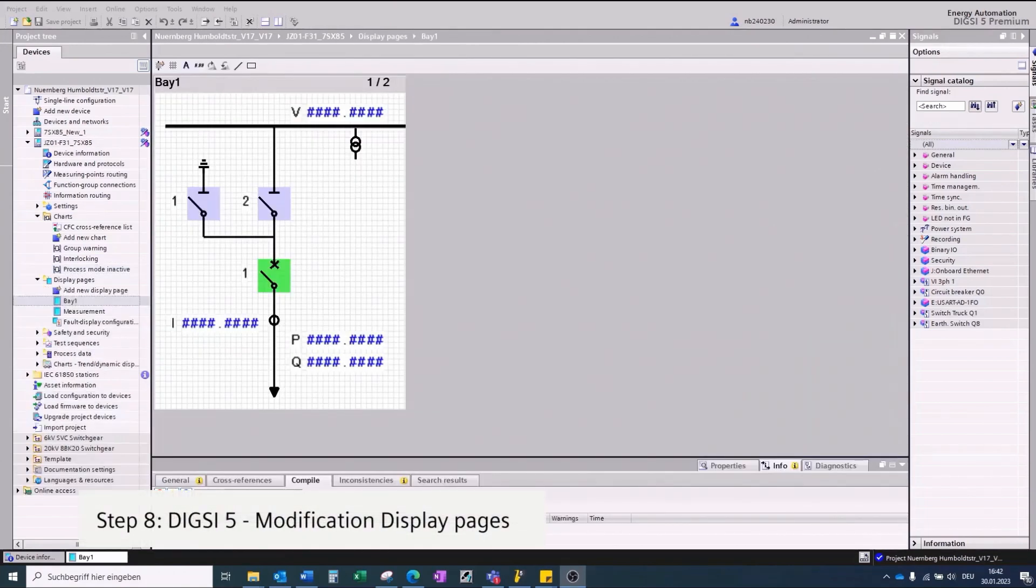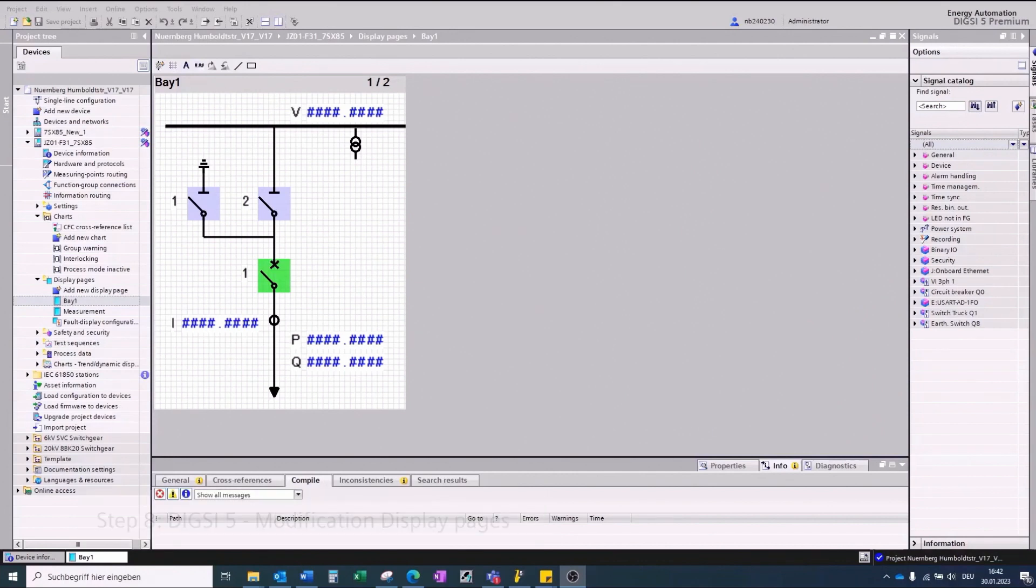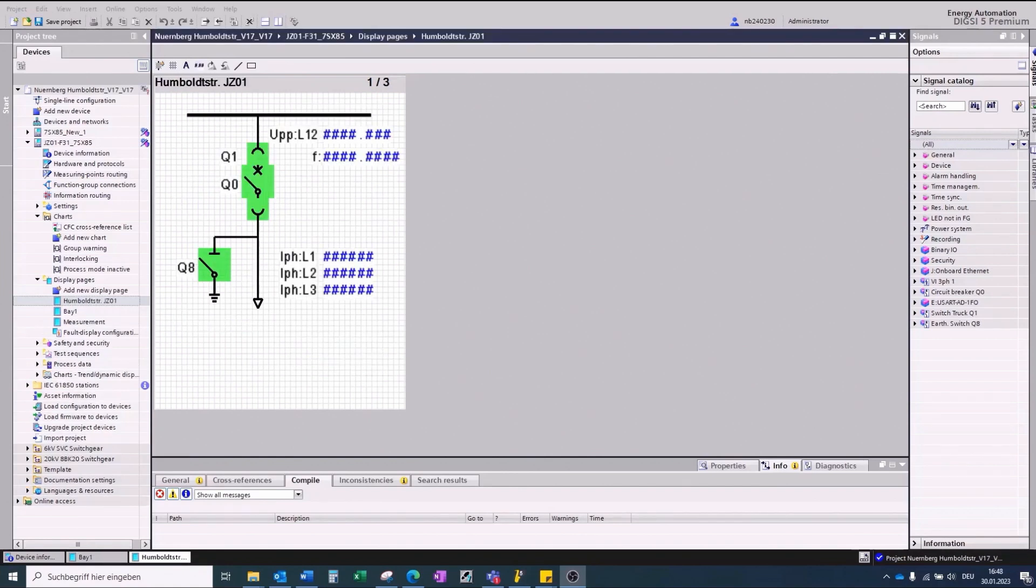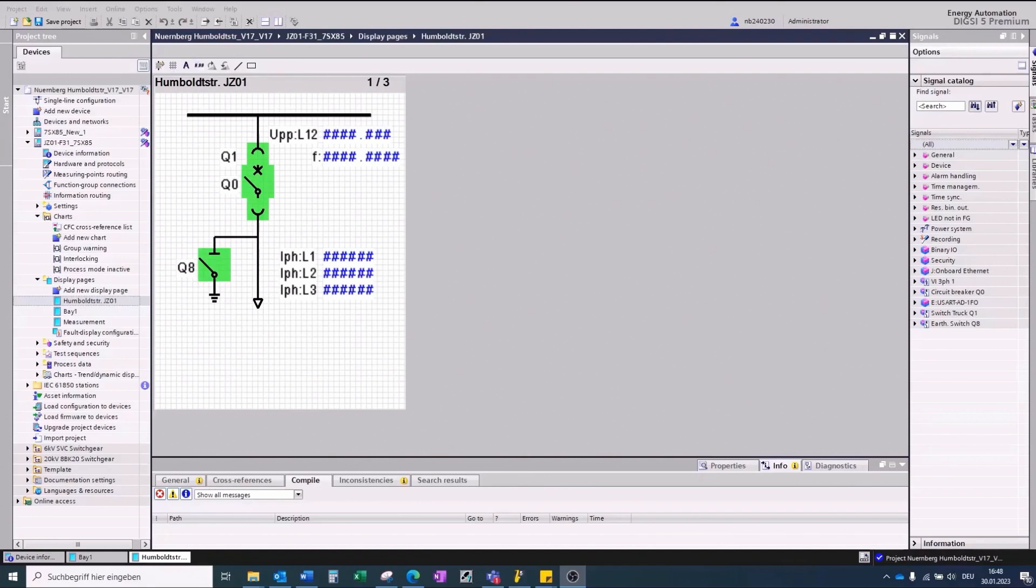Migration Step 8, modification of display pages. The pre-configured display page does not match the primary bay single line because in the 8BK20 switchgear bay the line earthing will not be realized with the circuit breaker on position but directly on the cable. So, we recommend using an adequate display page like the following example. The device display pages can be imported and exported with the .dsp5 file format.